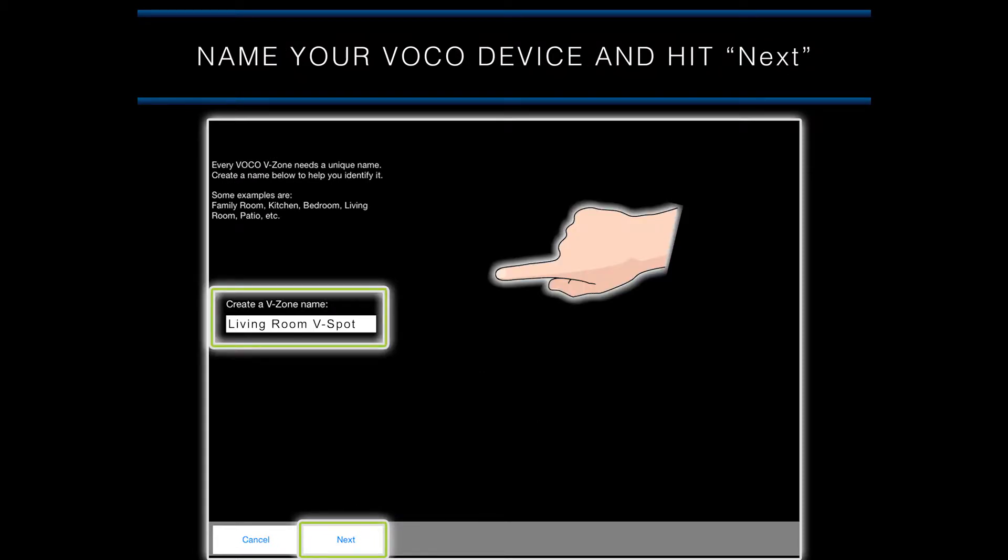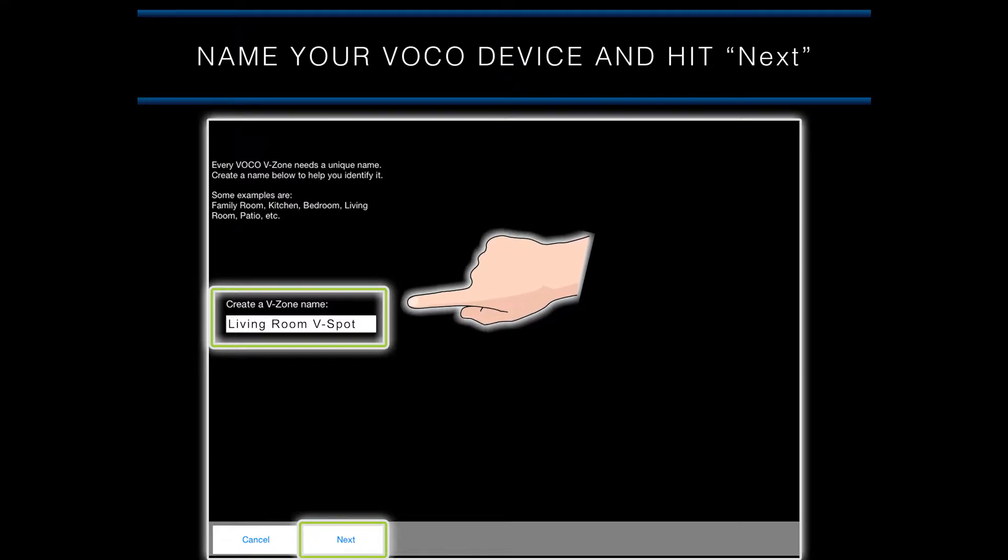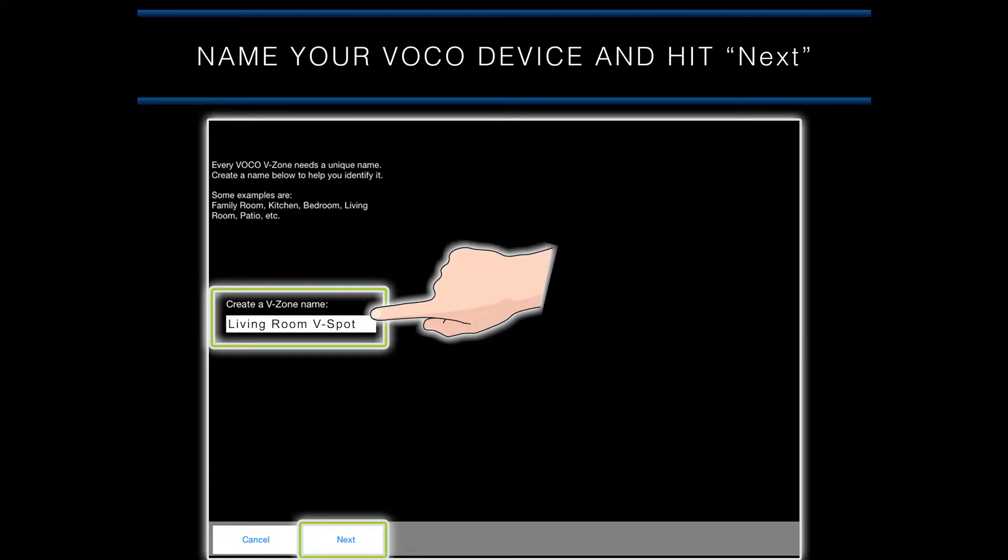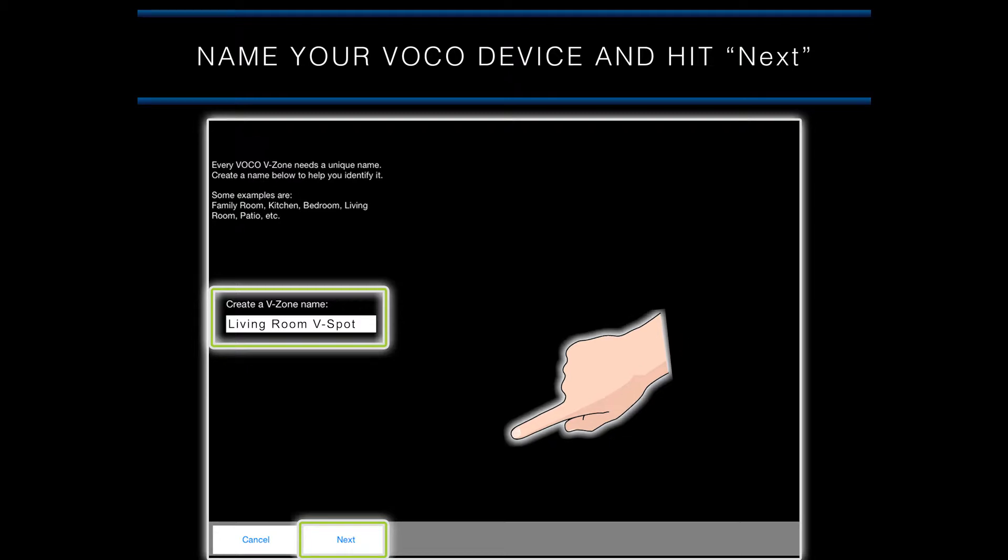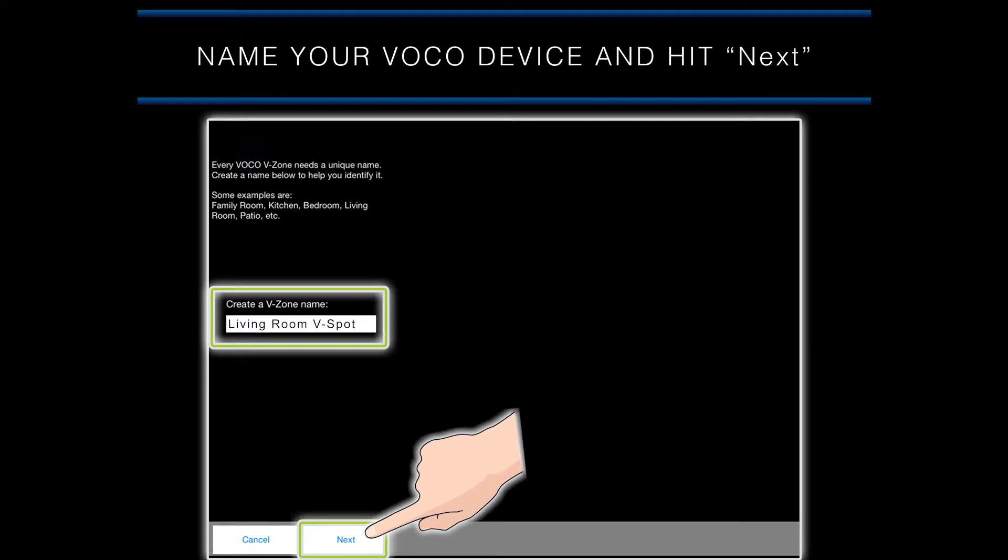On the next screen, you will be asked to name your VOCO device. We recommend that you name it something that identifies where it is in your home, for example, living room V-spot. When you have entered a name for your VOCO device, hit next at the bottom of the screen to continue.